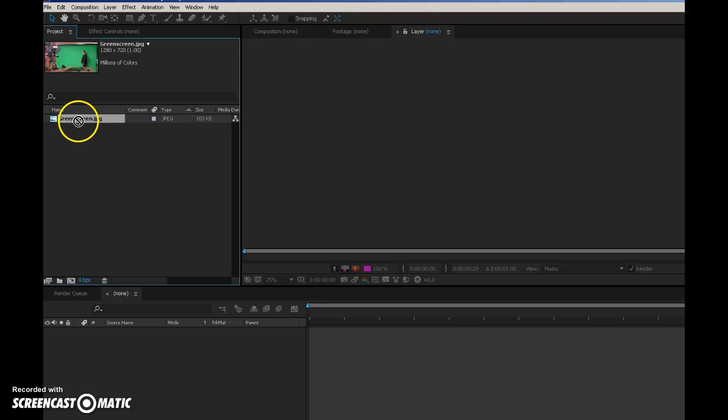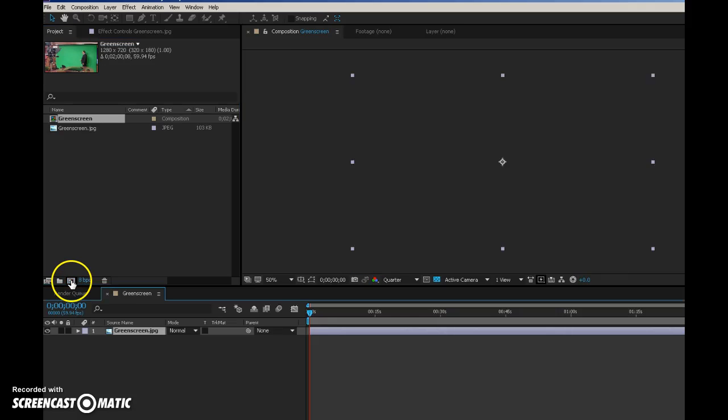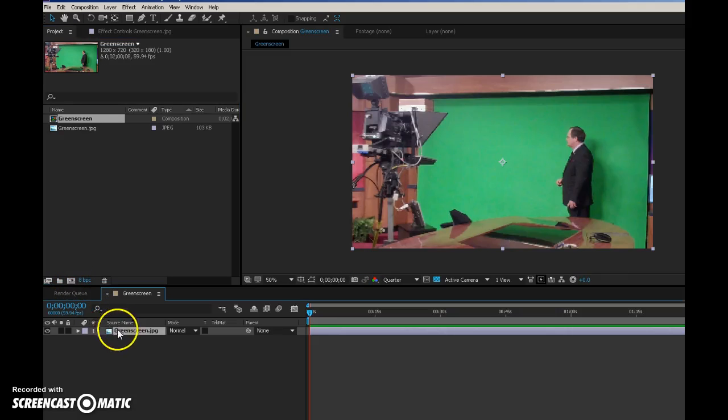Okay, so I'm going to bring down my green screen footage on top of this icon. It's going to make a new composition for me.